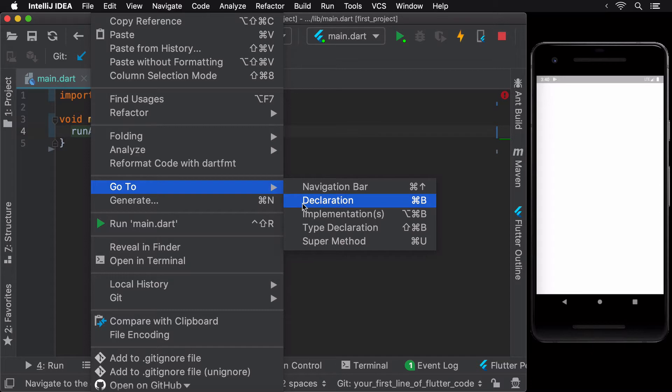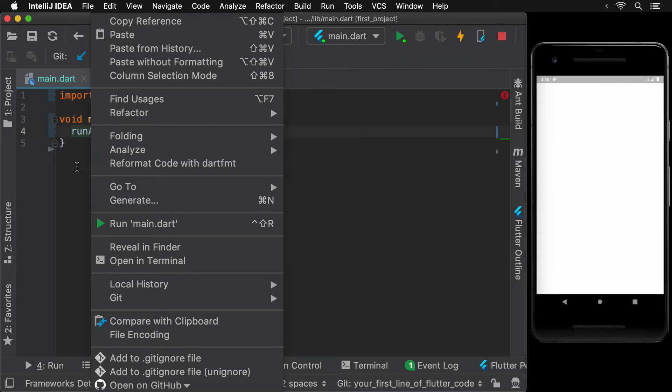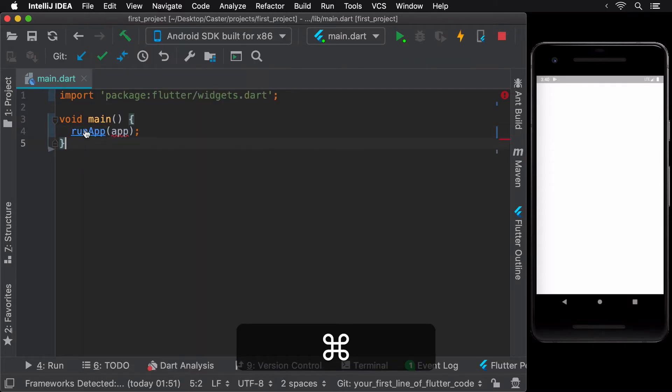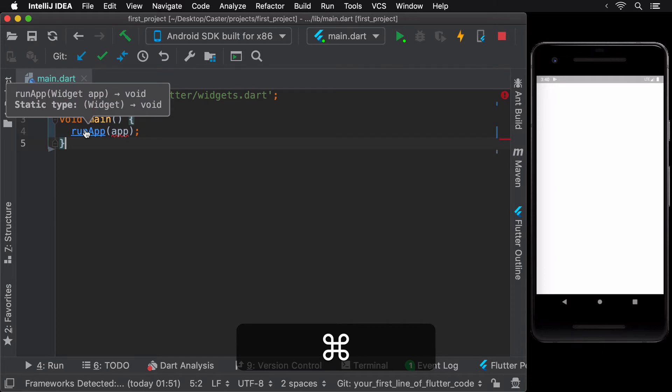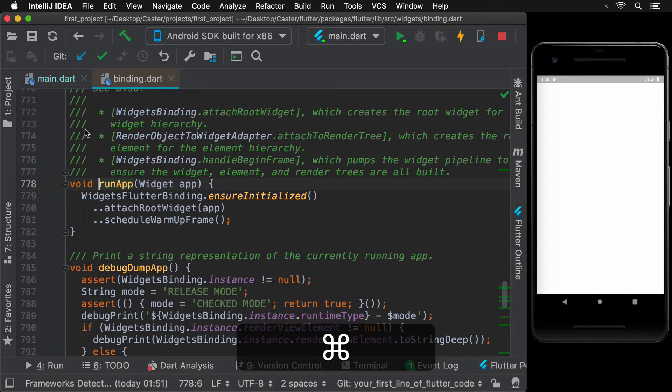This time, instead of right-clicking on the method name, we can simply hold down the command key or the control key on Windows and click on the method name to navigate to its declaration.